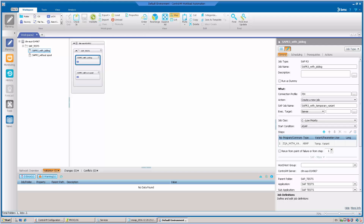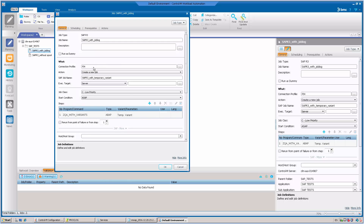From the planning domain of our Control-M Workload Automation GUI, we edit the properties of our SAP R3 job. By clicking on the SAP More option, we will see the other options available to define our SAP job.